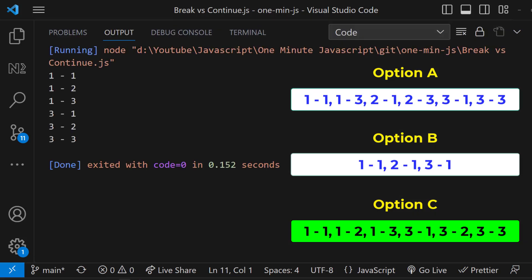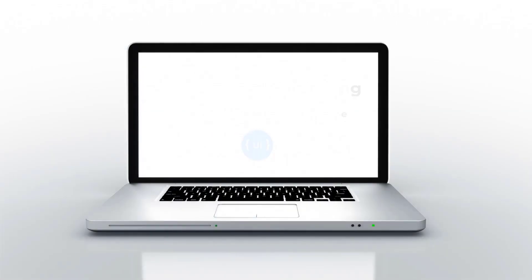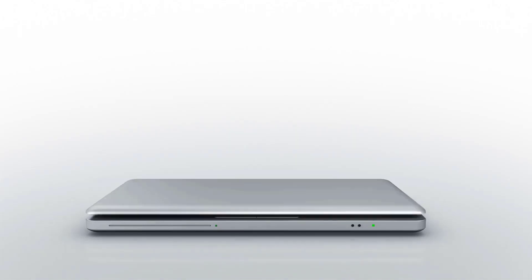Hope you understood. Please like this video and tell in comment whether you have guessed the right option. See you in my next video. Thank you. Bye.